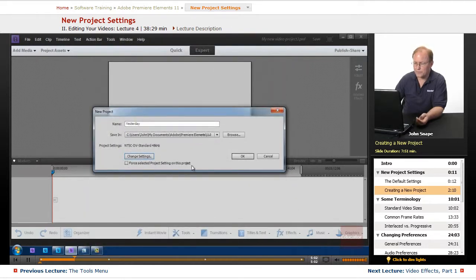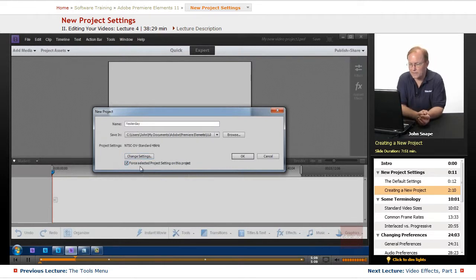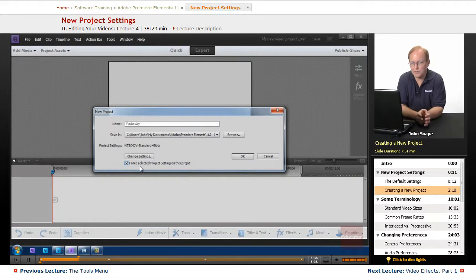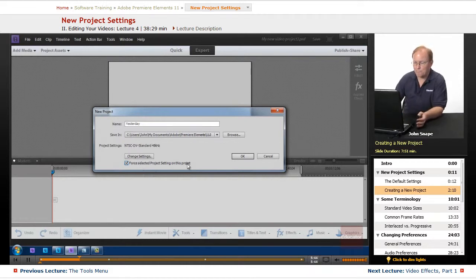Now we want to make sure this box is also checked. For the selected project setting on this project, if the first video you bring in is a different size or frame rate, Premiere Elements will automatically modify your project to match whatever that first video is. We want to make sure it doesn't change at all. If you're not sure what the properties of your video are, you can leave it unchecked and it will change your settings automatically to match the video clip — that way you know it's going to match all the way through.